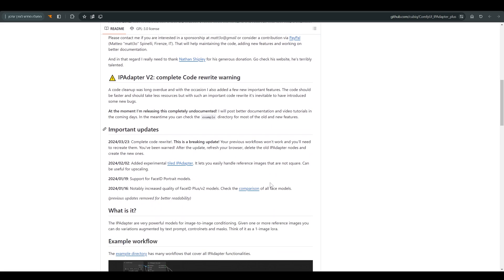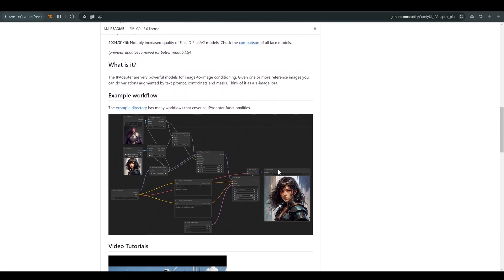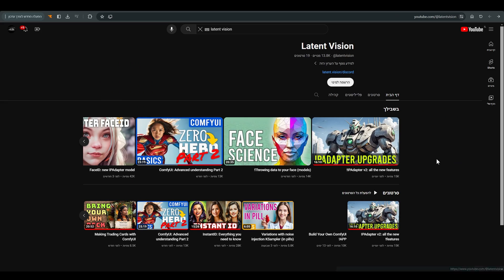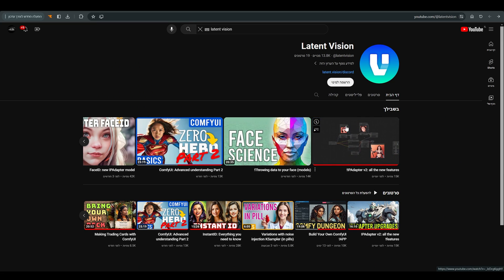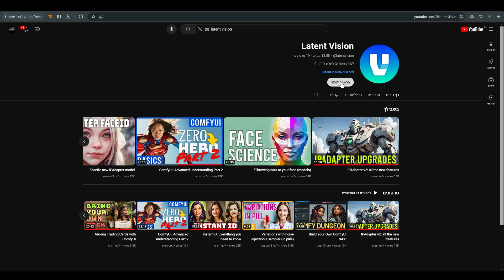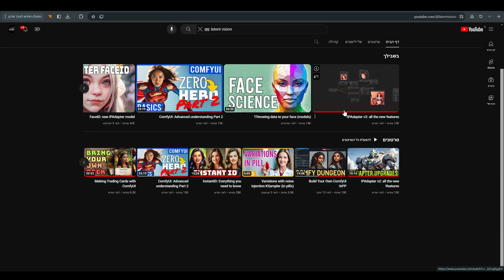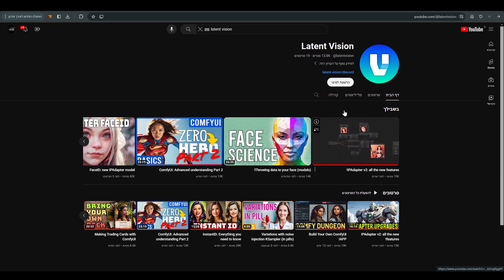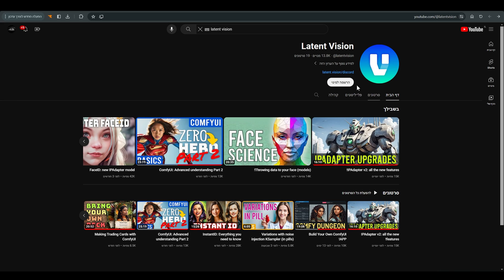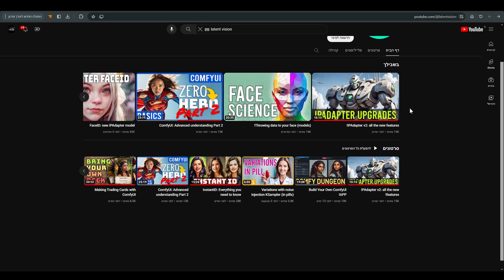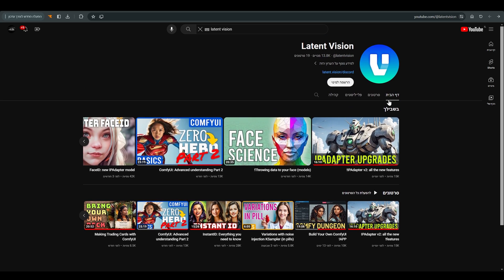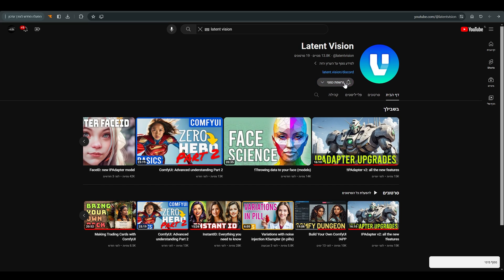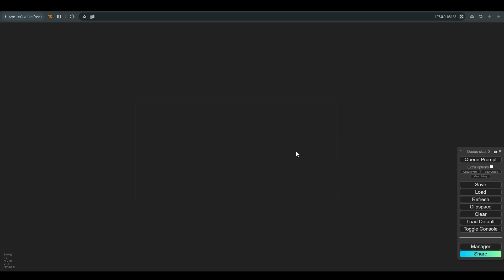Hi, today we will see how to use the new version IP Adapter V2. First of all, a huge thanks to Mateo, the creator of the IP Adapter. For those who don't know his channel yet, you should visit it and give it a big like, because without it many of the things we do with these tools were not possible.